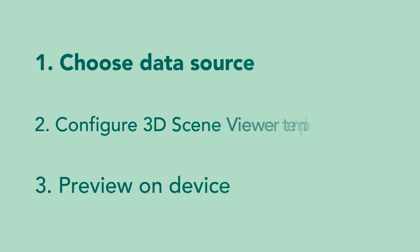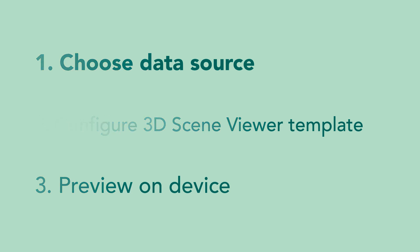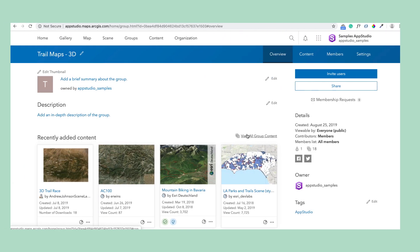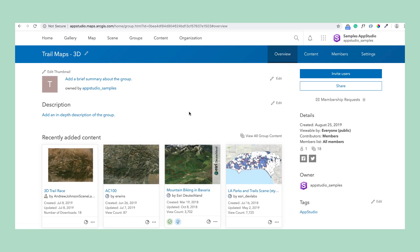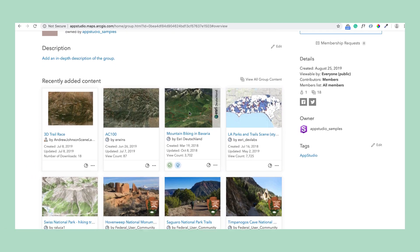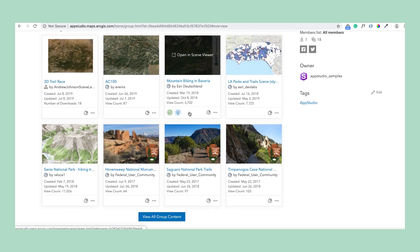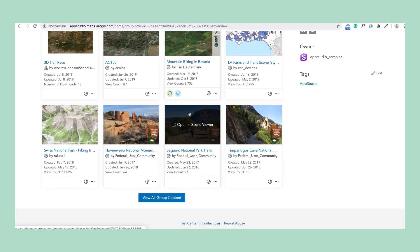Step 1. Choose the data source. You can show your own web scenes or mobile scene packages in the 3D Scene Viewer template. To show a single scene in your app, you can reference it by item ID. Or, as in this case, I'm going to reference a group which includes multiple web scenes and mobile scene packages.